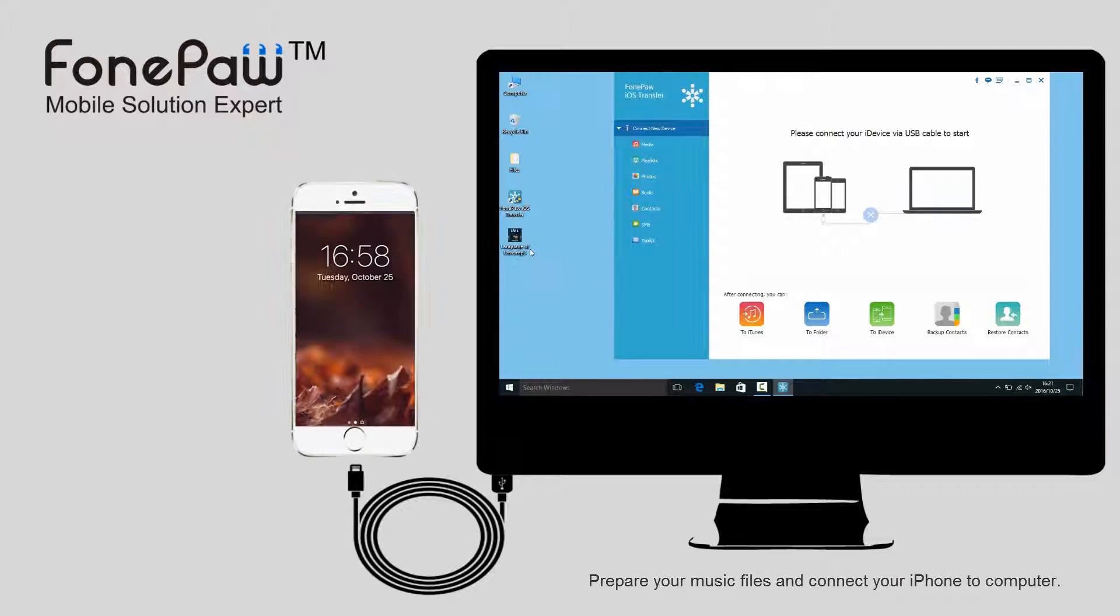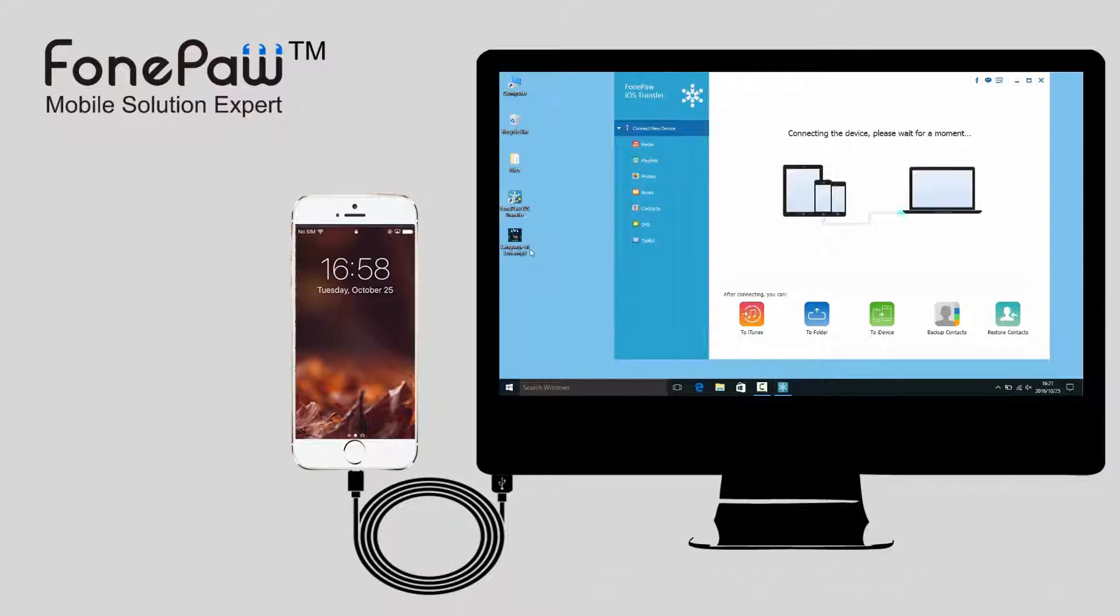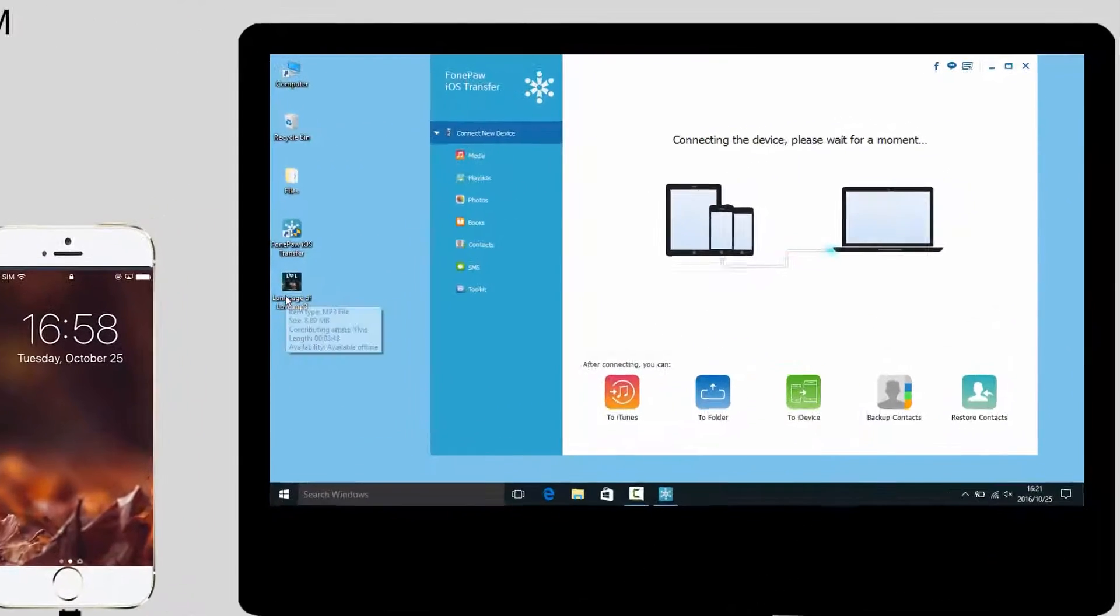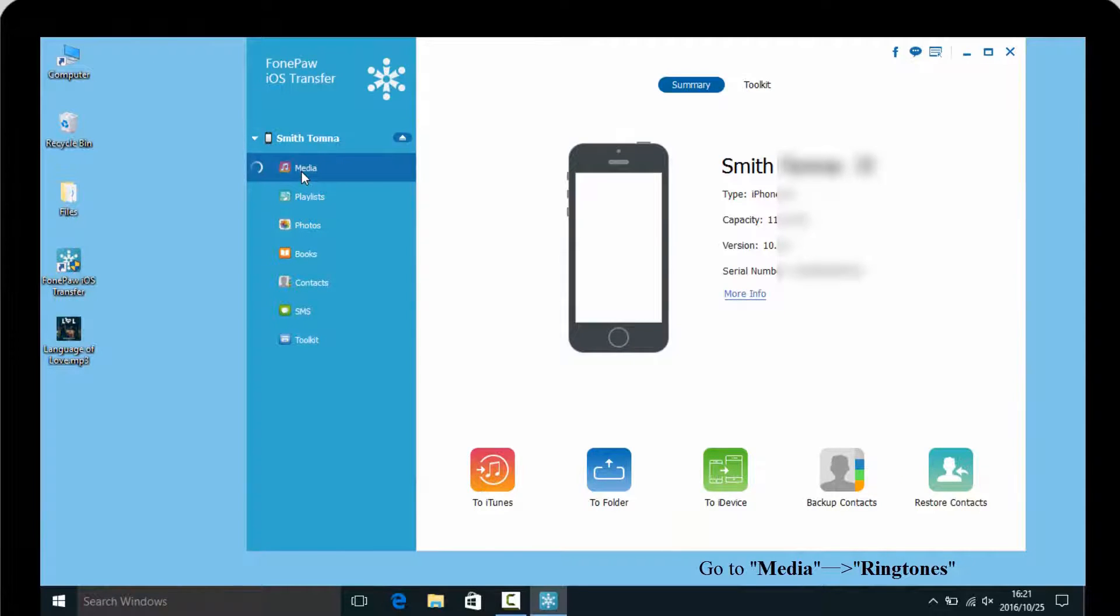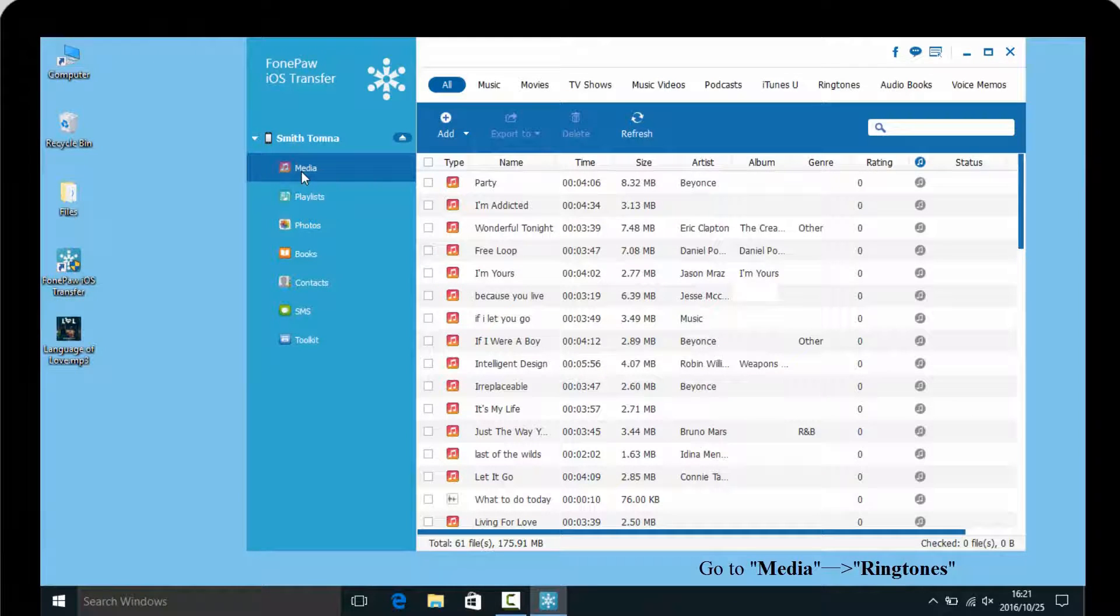Connect your iPhone to computer. Find the media and select ringtones.